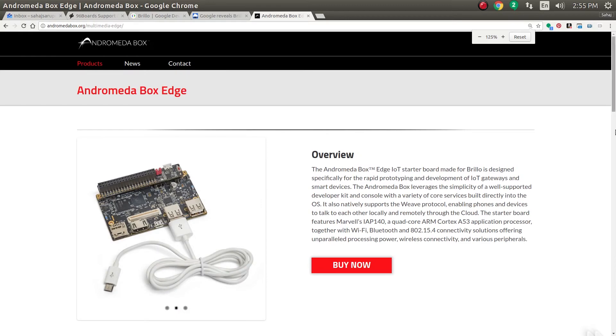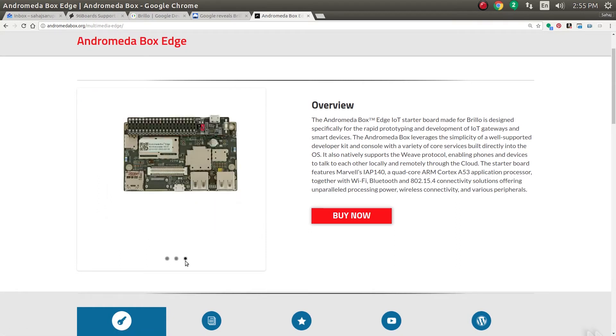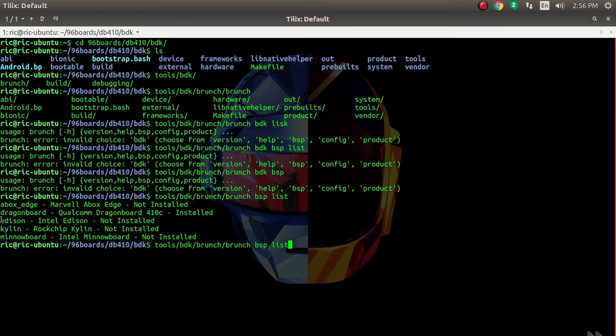You could actually go ahead and buy it. It should be on sale. You can see it has a very familiar 96 Boards kind of look and feel. I don't think it's certified or anything like that, but this was Andromeda Box.